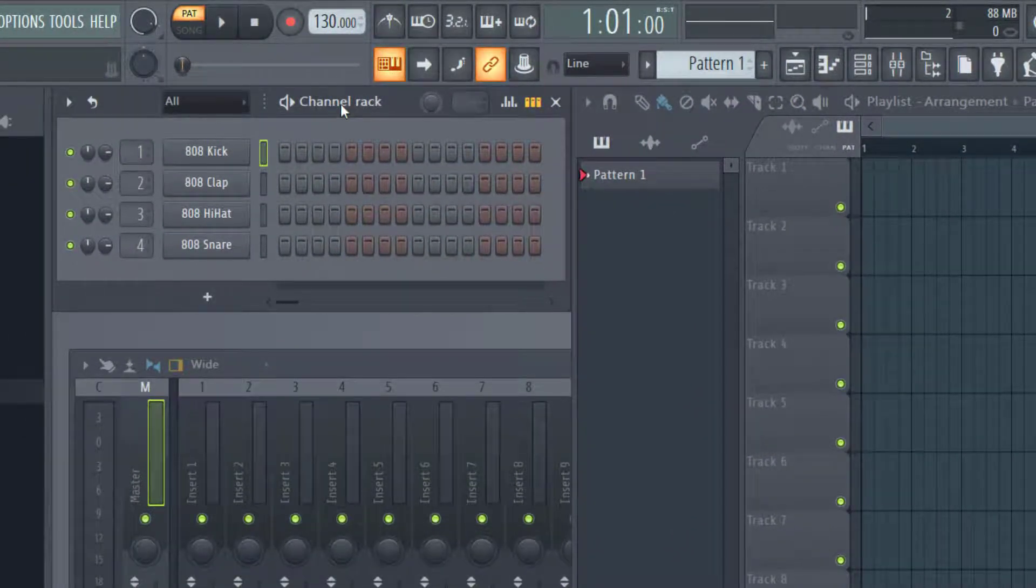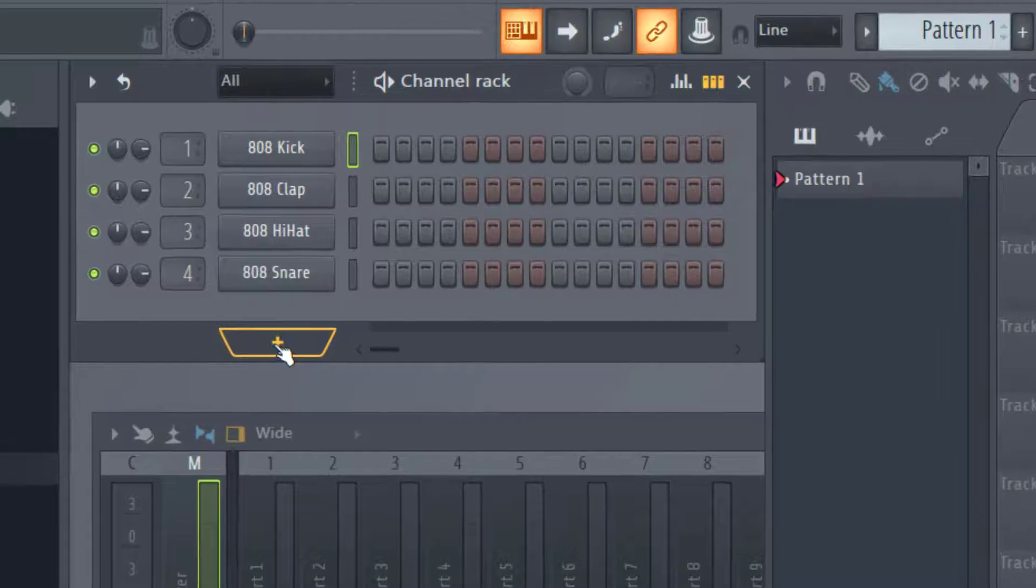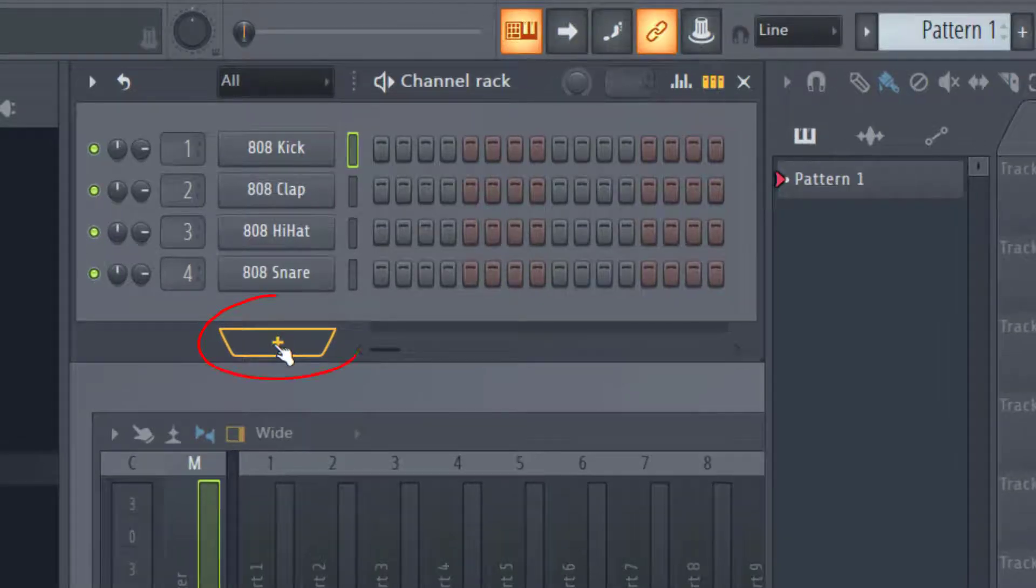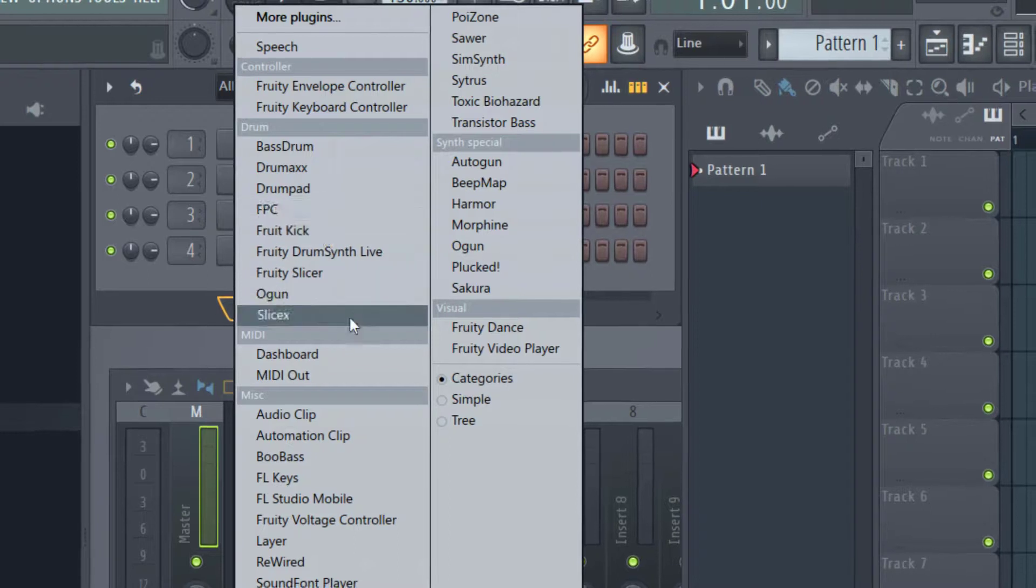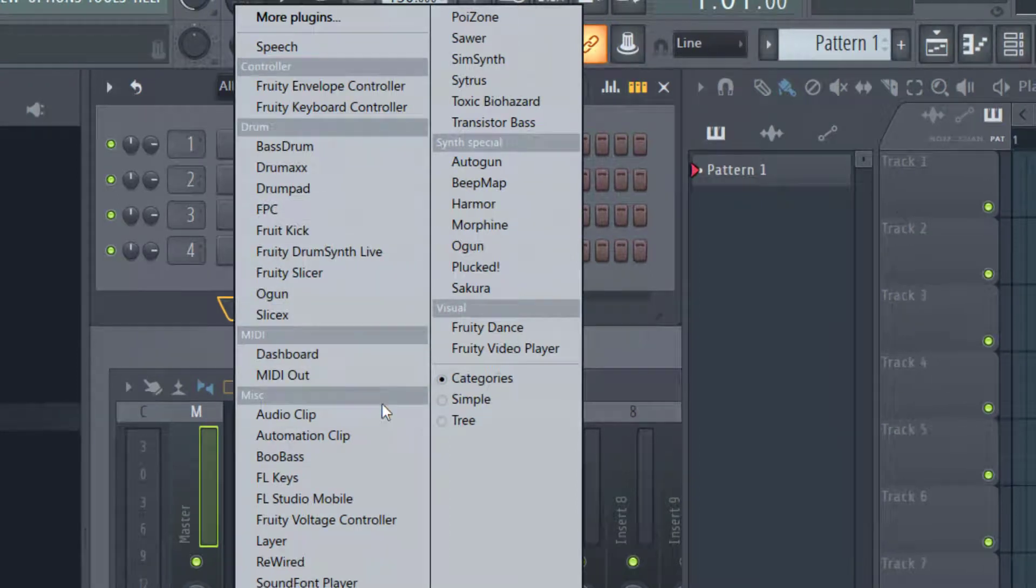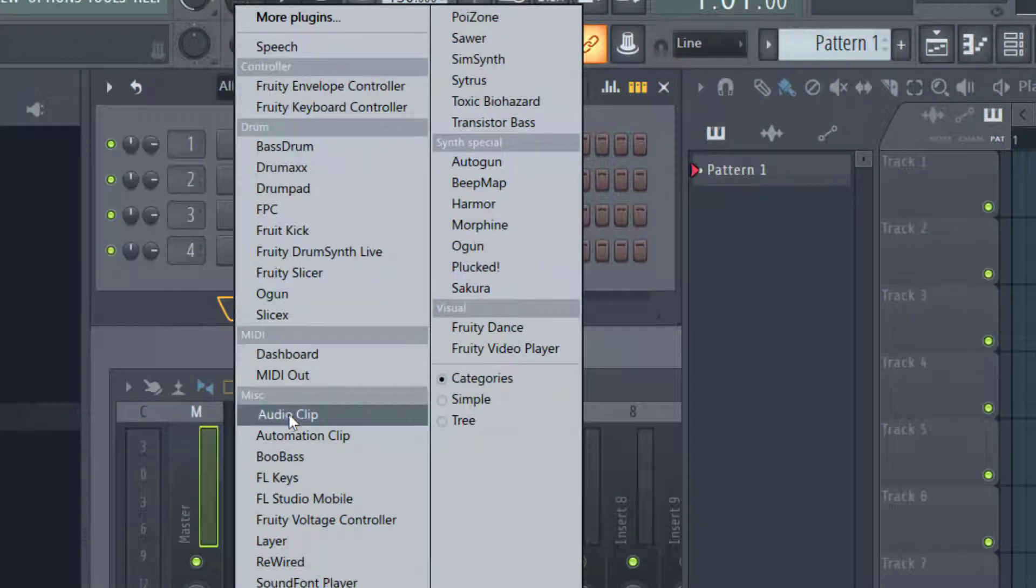The easiest way is to go to this plus icon on the bottom of the channel rack and click that. It will show a list of different things you can add. Right here under miscellaneous—it might be in a different place for you—look for audio clip.